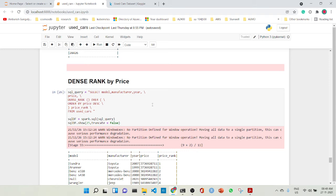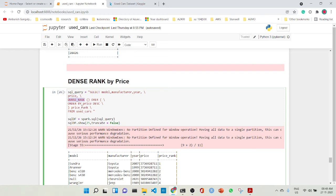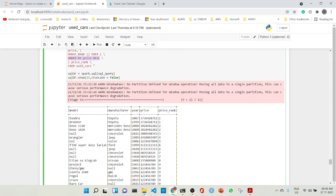Then we can use ranking. We are doing a ranking by price so the highest-priced cars come up first. We are doing SELECT model, manufacturer, year, price, DENSE_RANK() OVER (ORDER BY price DESC) AS price_rank FROM used_cars. The dense rank ordering is descending by price, so the highest prices have rank one, the second highest rank two, and so on.